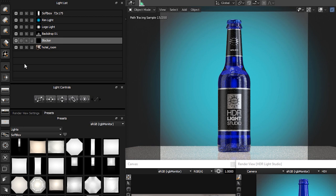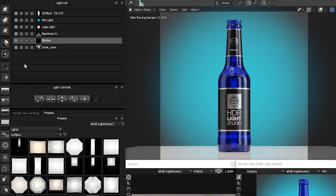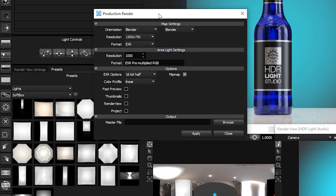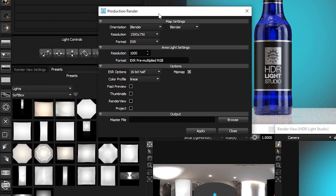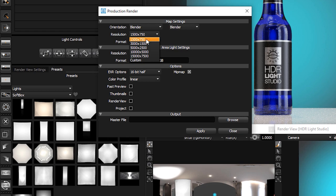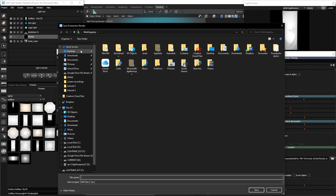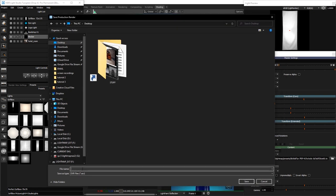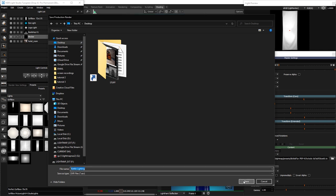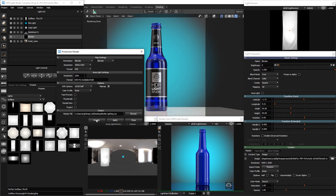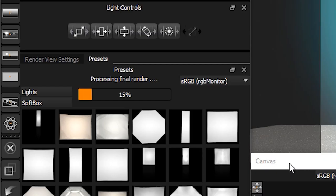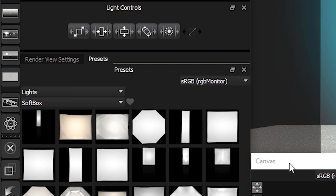To finish the lighting process, we need to render a high-quality HDRI map file on disk for Blender to use. At the moment we've been sharing a low-resolution image to keep things nice and fast. Press the HDR button on the toolbar. Let's change the resolution of the map to 3000 by 1500 in the production render panel. Press the browse button to navigate to the folder where you want to save the HDRI map and give it a file name. We're going to call it Bottle Lighting. Then press Save. Now press Render. An EXR file will be generated and the add-on will then tell Blender now to use this file on disk for the world.